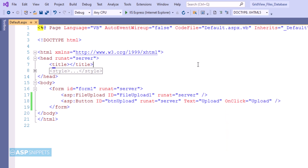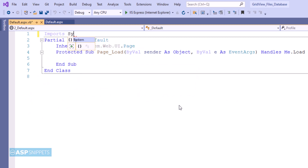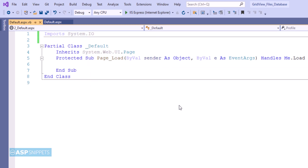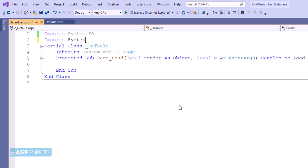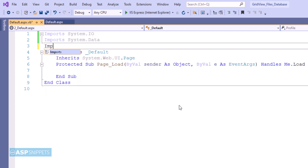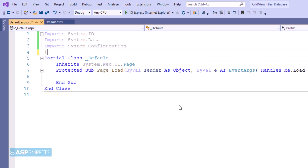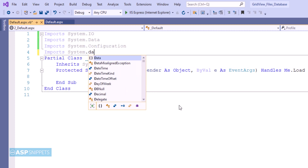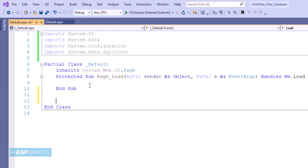Now let's move to the code-behind where we'll write code for the uploading part. First I am adding the namespaces. The first one is System.IO which will be used for file processing. The second is System.Data for the data table. The third is System.Configuration for accessing the connection string from the web.config file. The fourth is System.Data.SqlClient which will be used for ADO.NET operations.